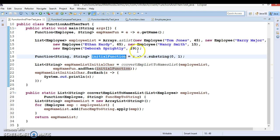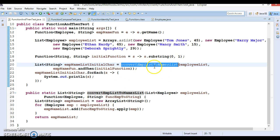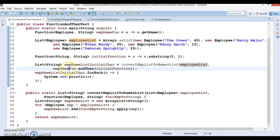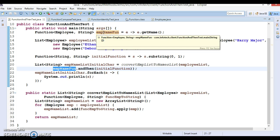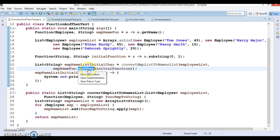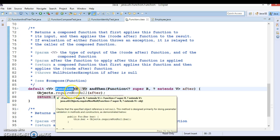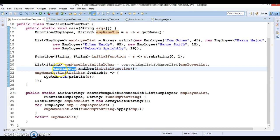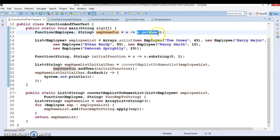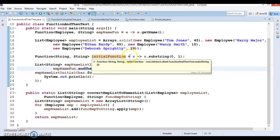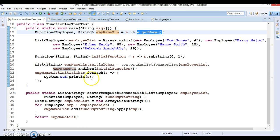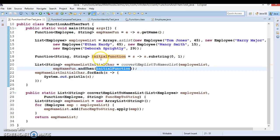I want to extract the first letter of the employee name, so I use the substring method from String class — substring(0, 1) — since the last index is exclusive, zero to one gives the first character. I call a local method convertEmpListToNameList, passing the list. I call andThen on empName — since the return type of andThen is also a Function interface, you can chain method calls.